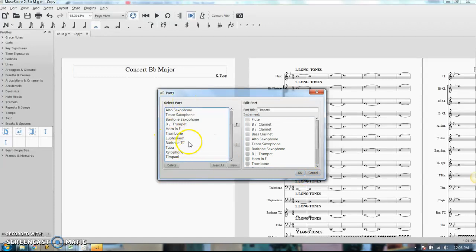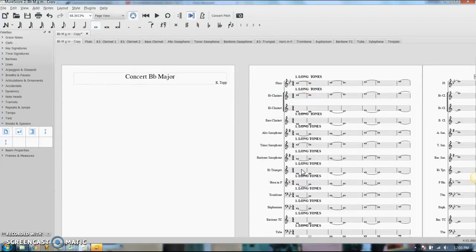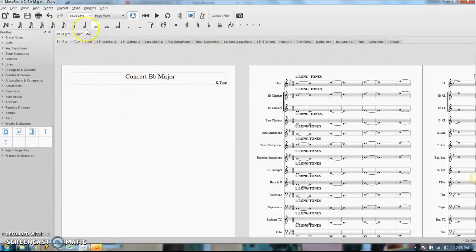If you want to edit the names, you can click on it and edit the name over here. We'll click OK if you're happy with that, then all of these little part tabs show up underneath your big score tab.